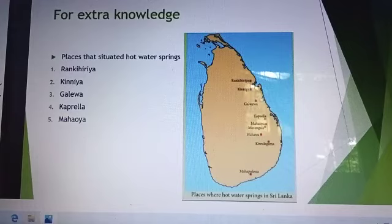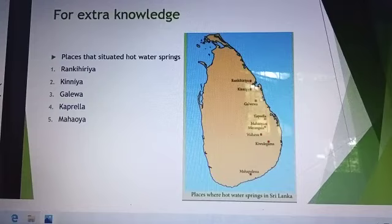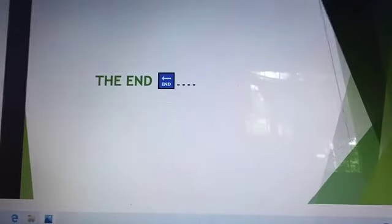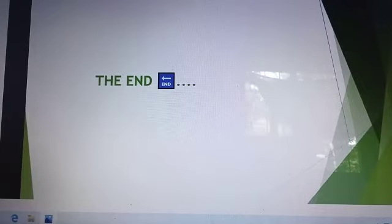Places that are situated near hot water streams. I think you understand my presentation, and thank you.